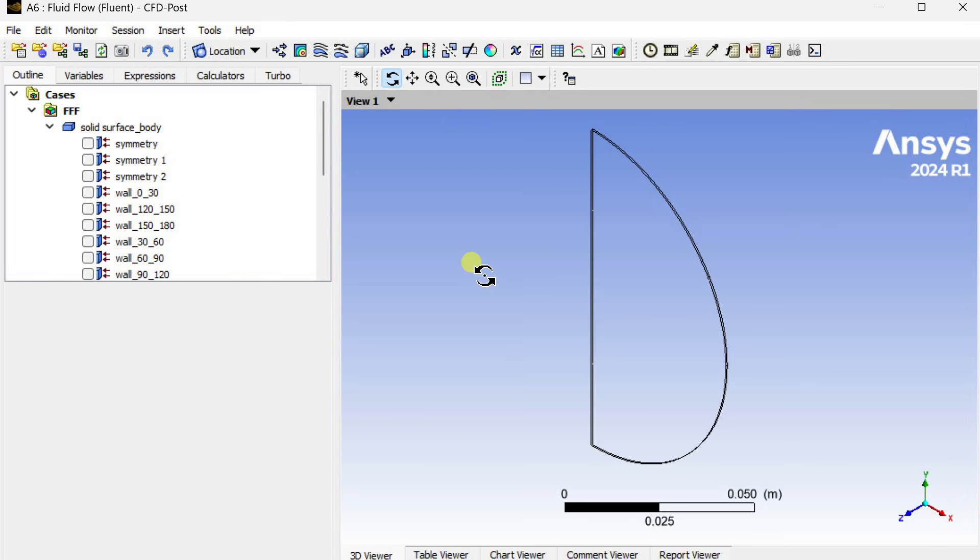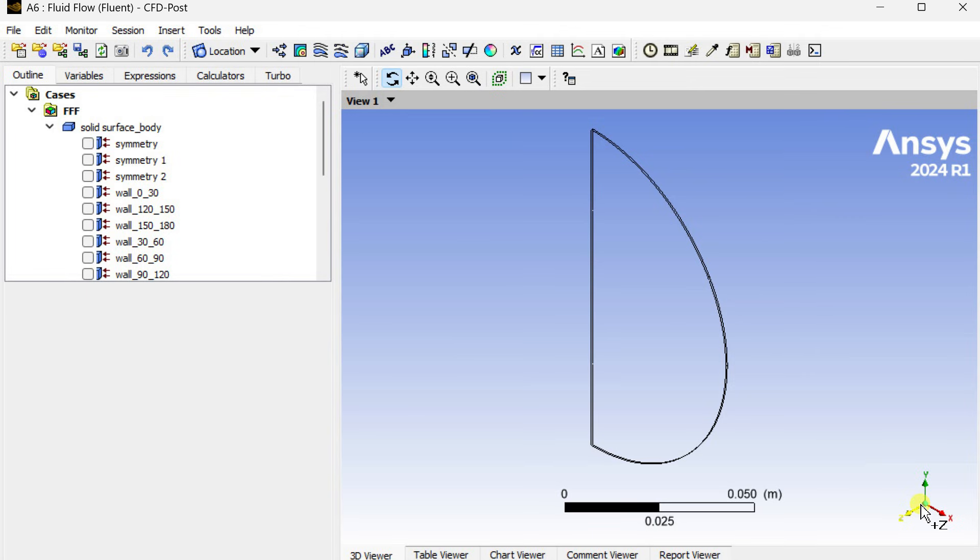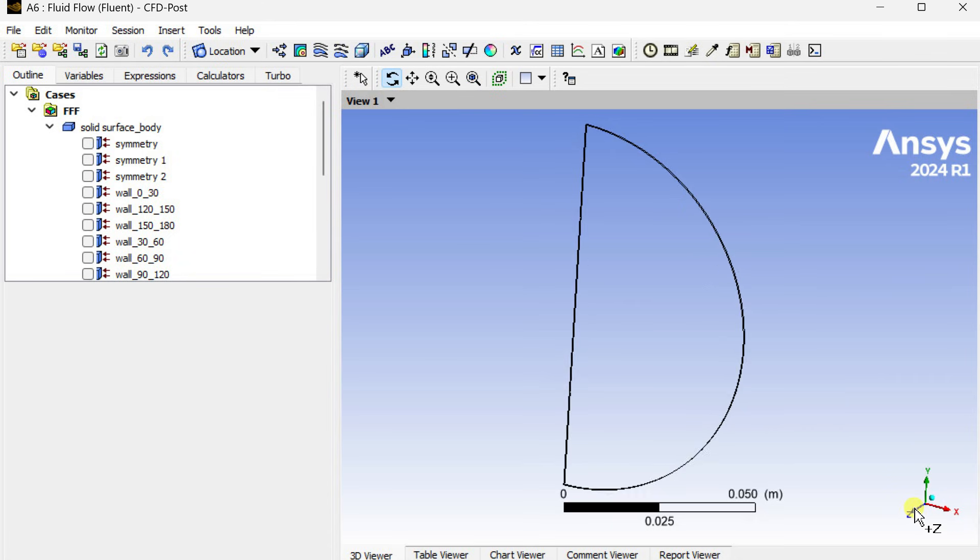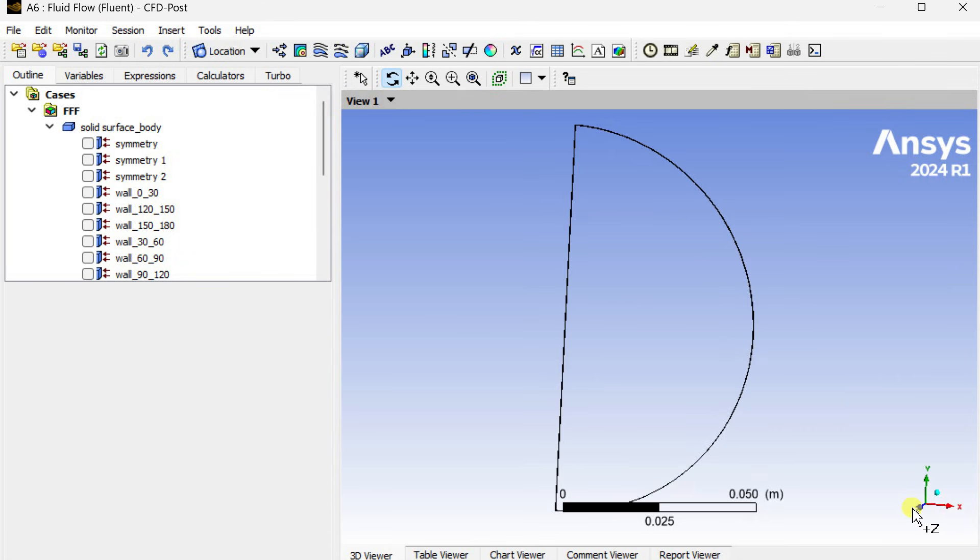It is symmetric about this y-axis and it is reflective symmetry about this y-z plane. It is a natural convection problem. After simulating I am going to extract the results in the form of contours of velocity, temperature, and we are going to see the streamlines.